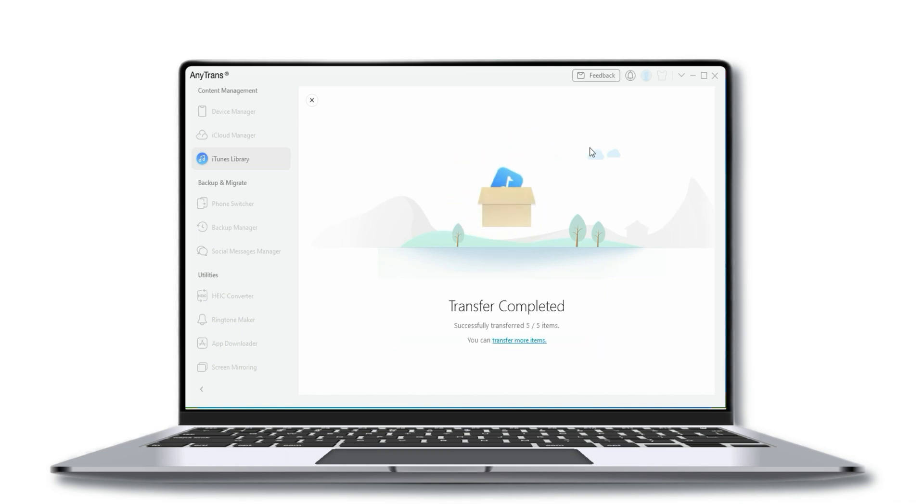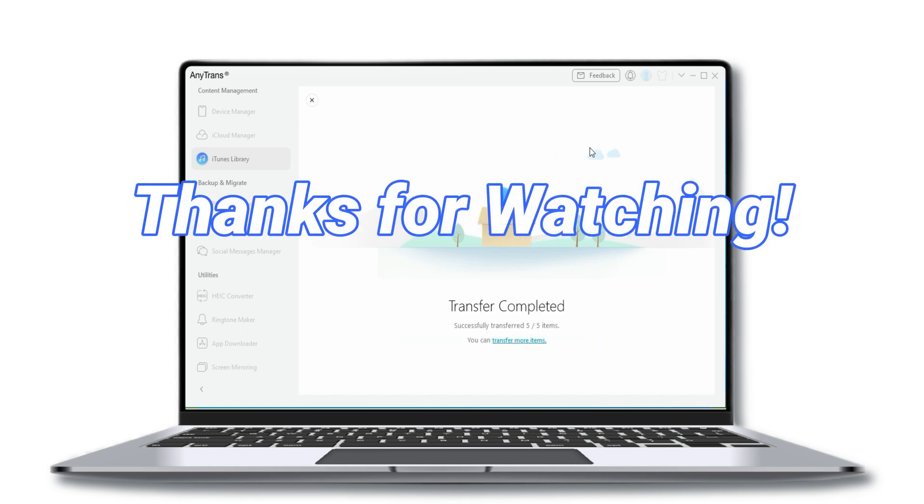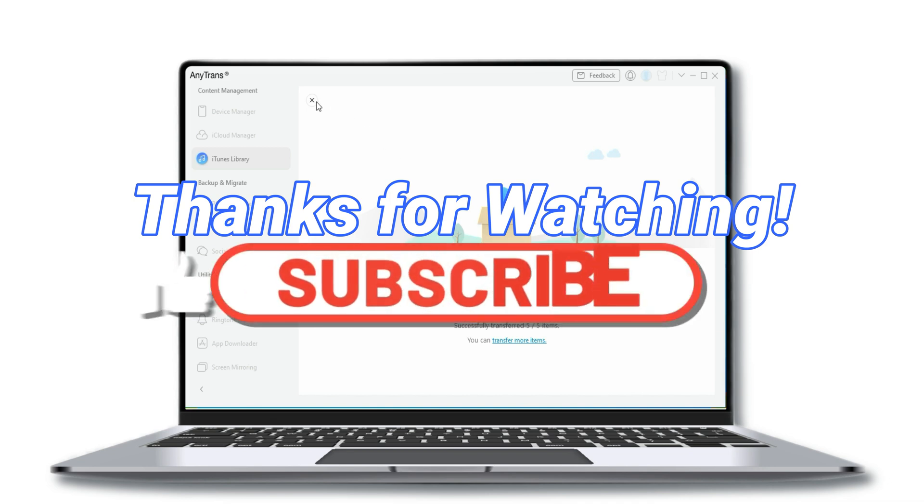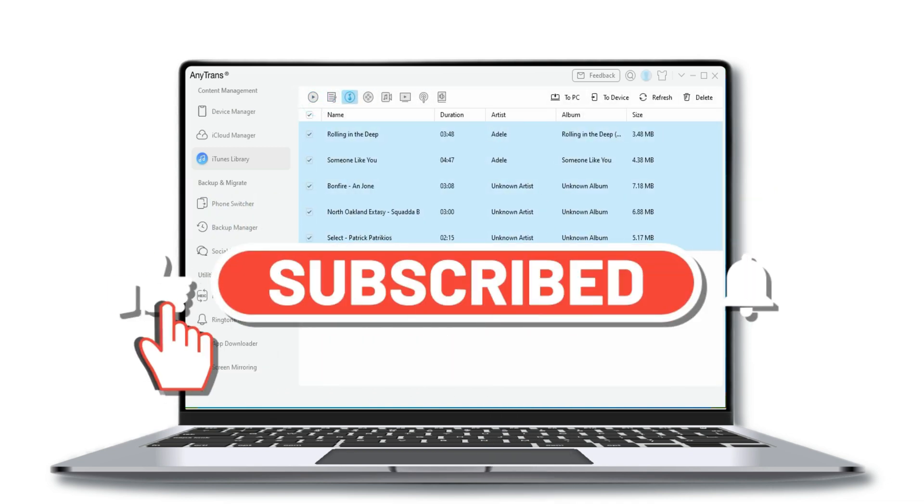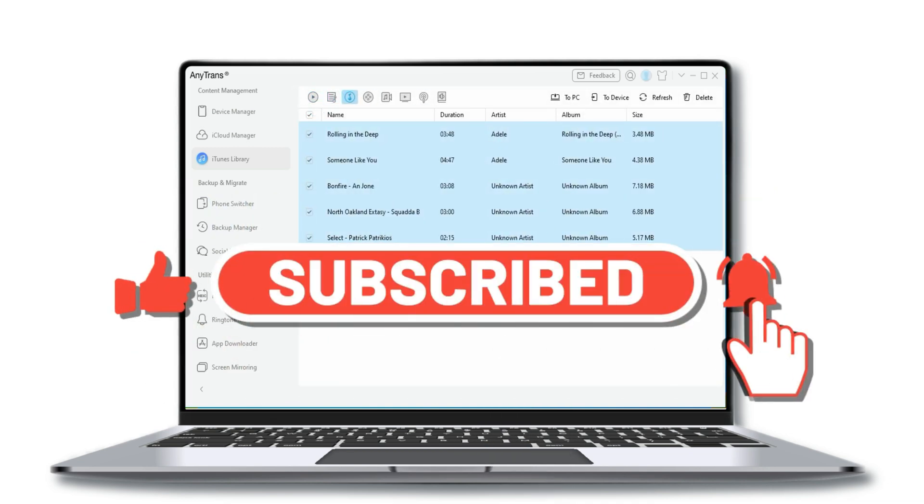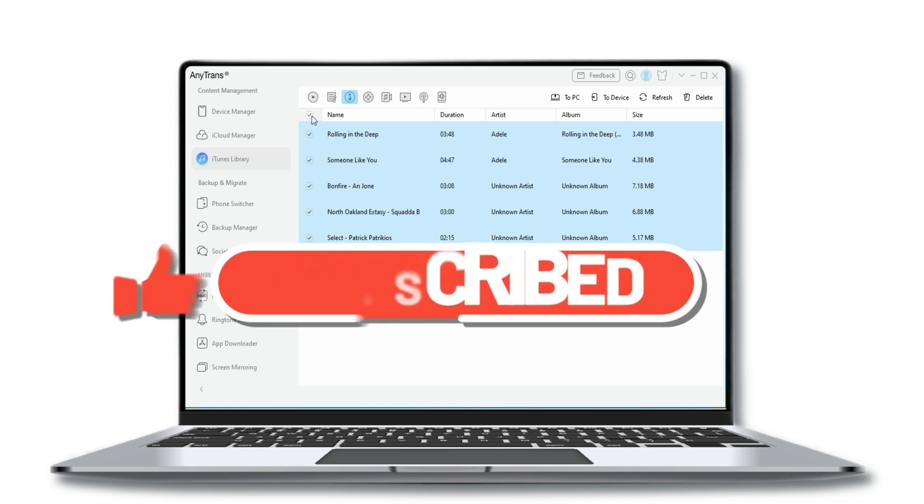That's all for today's video. Thanks for watching this video and please don't forget to subscribe to our channel to get more tips. Also, leave your comment if you have any questions.